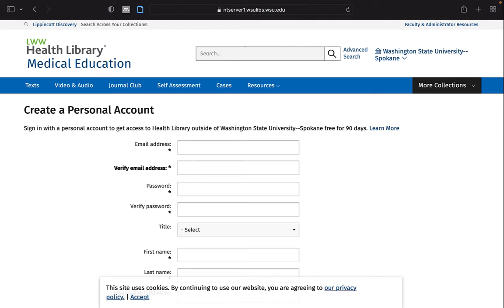I would like to thank you for watching this brief demonstration, and I hope that it provided you with a clear overview of what is available in the LWW Health Library.